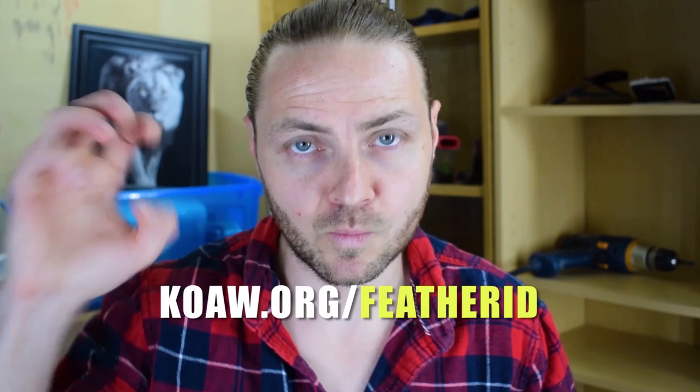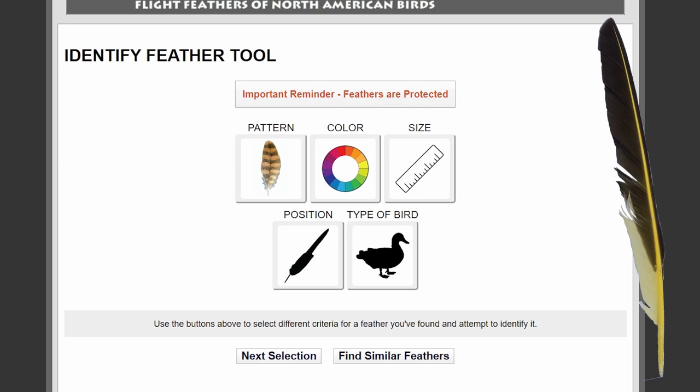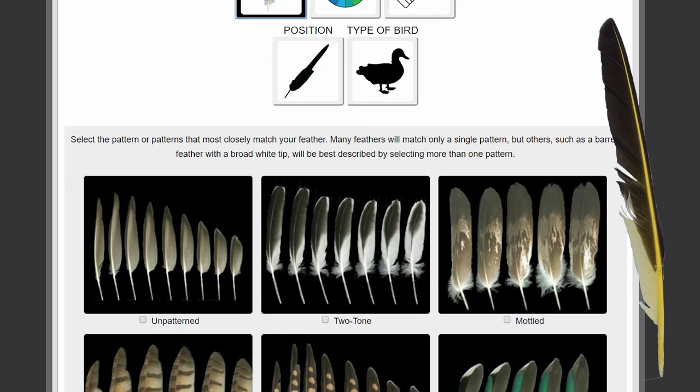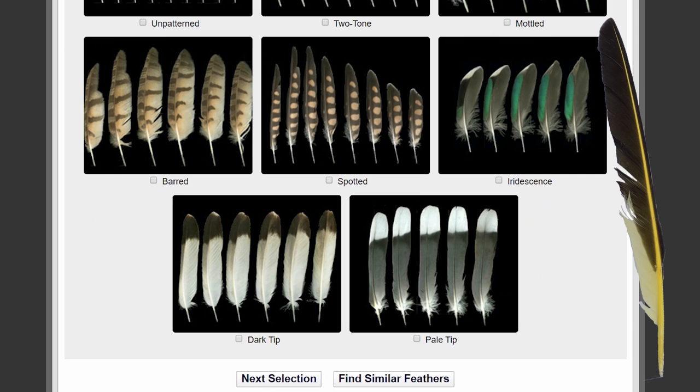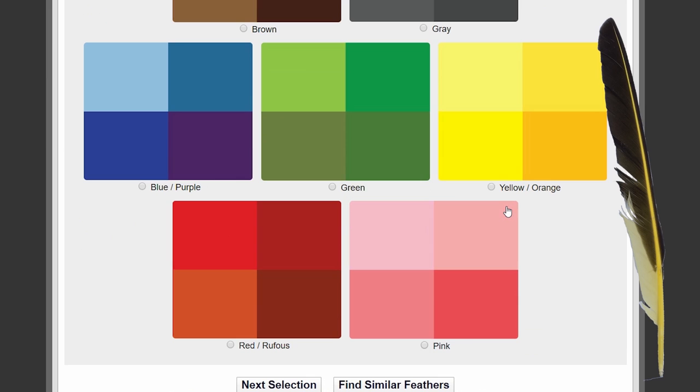Now with our photos, we can go to Feather Atlas. They don't yet have an app, so just open a web browser on your phone or back at your computer. Under the Identify Feather tool, we'll first click on Pattern — I believe we'll just click Two-Tone for this feather. Then click Next Selection to get to Color. What's important here is not choosing the most abundant color, but the most striking or characteristic color. The yellow is definitely the striking characteristic of our feather.